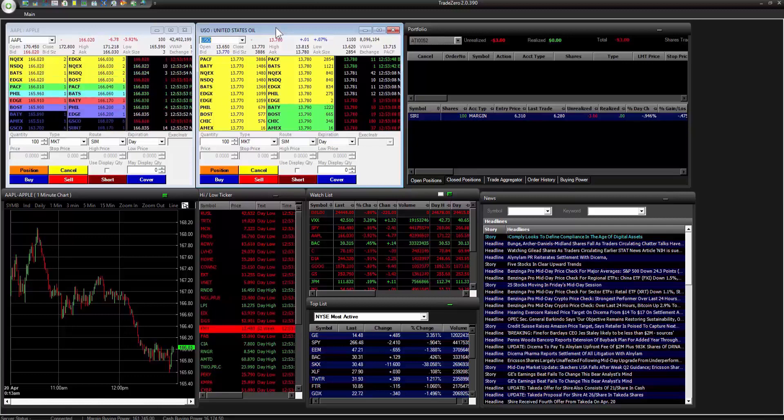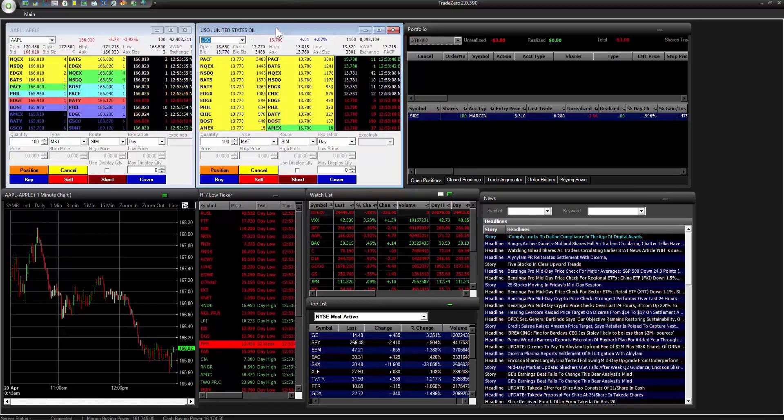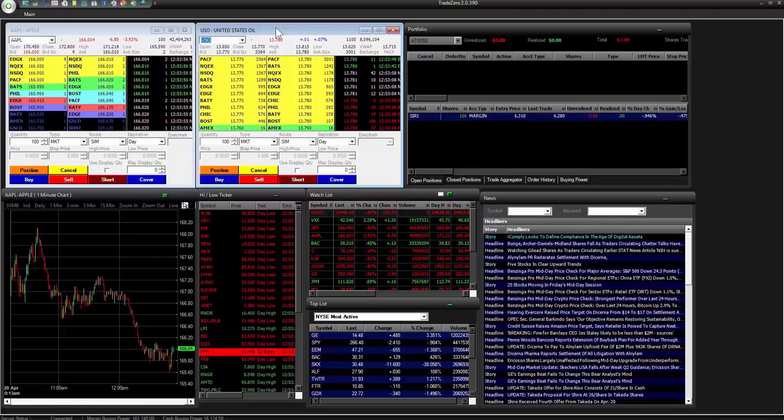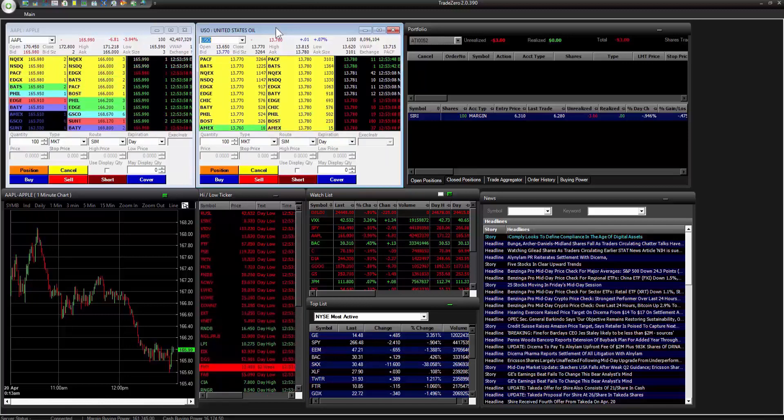We're going to start with the basics and as we move on we're going to build our layout, customize the windows, and then save our configuration.